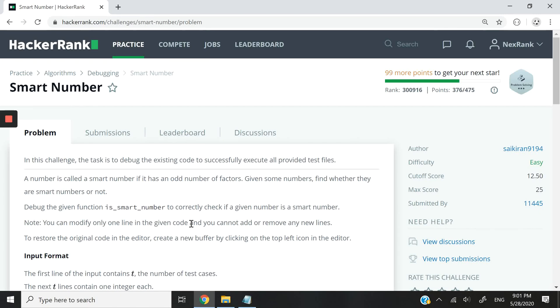Hi guys. Today we have a debugging challenge. The name is 'smart number' and we need to write or debug a function that tells us whether a number is a smart number or not.